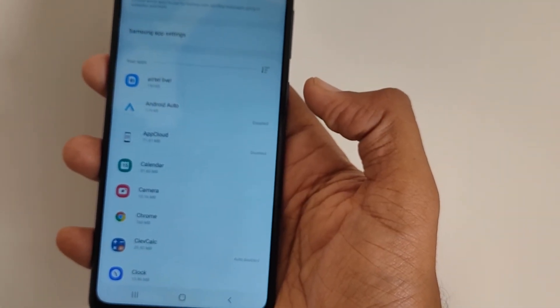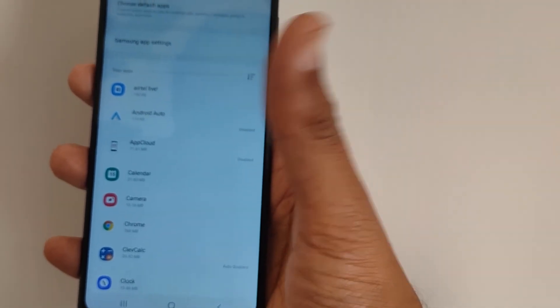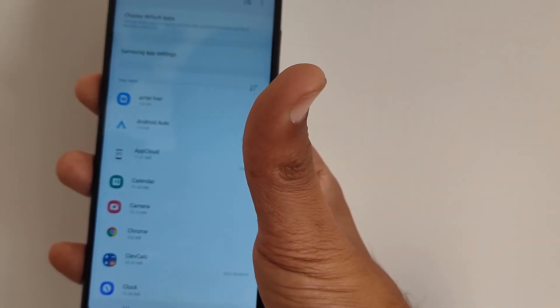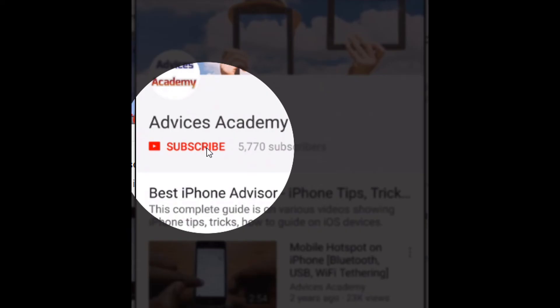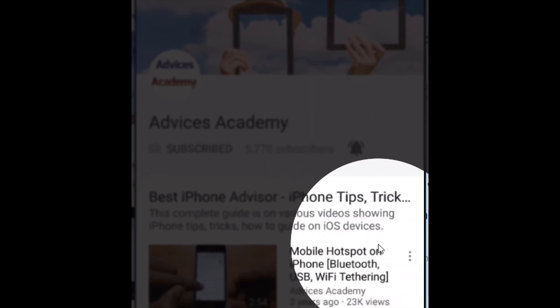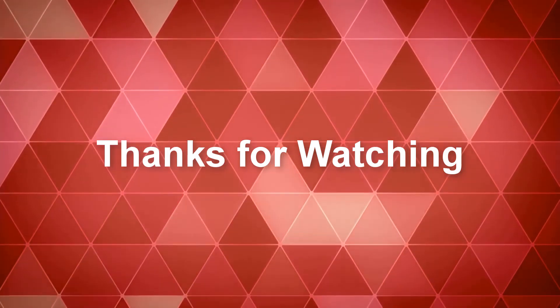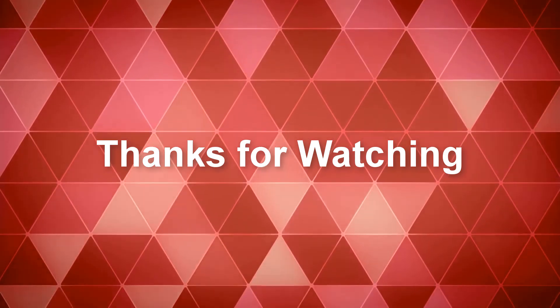Please do subscribe to our YouTube channel. If you like this video, please hit the thumbs up button. Enable the bell notifications so you get notified for more videos as soon as they're uploaded.